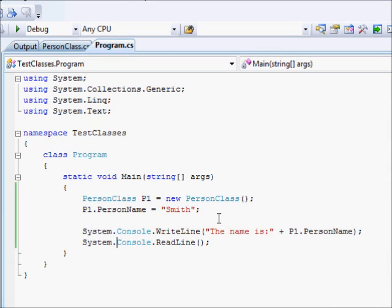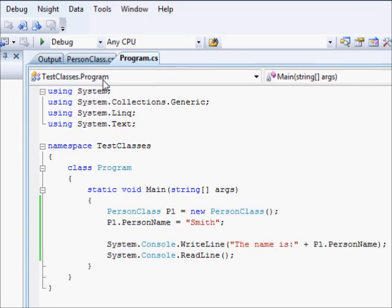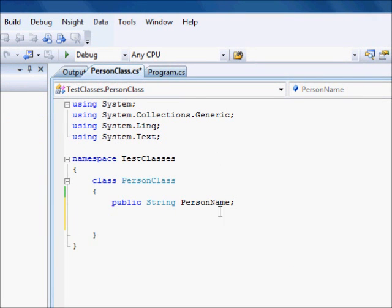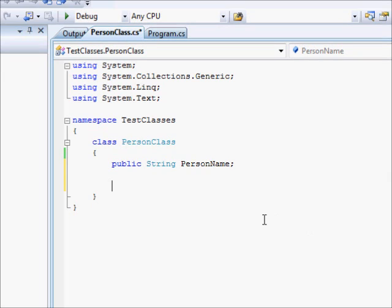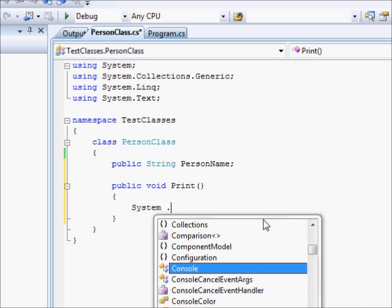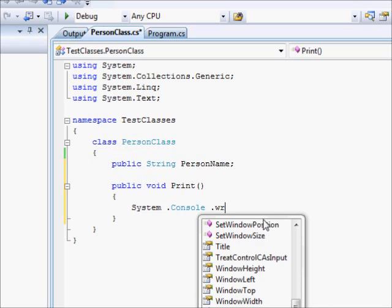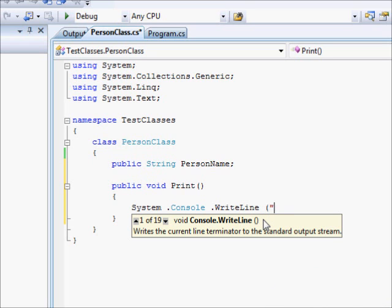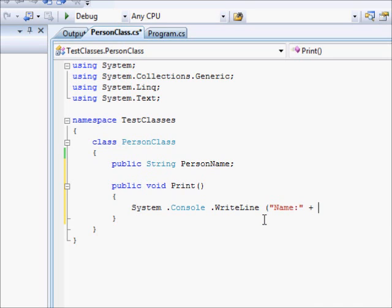Now, let us improve this a little bit. One of the things that classes allow you to do is to combine variables and functions together. But the functions will work on the variables in the class. Let's see how this is done. I'll go to the class here and add a function. I'm going to say public void print.